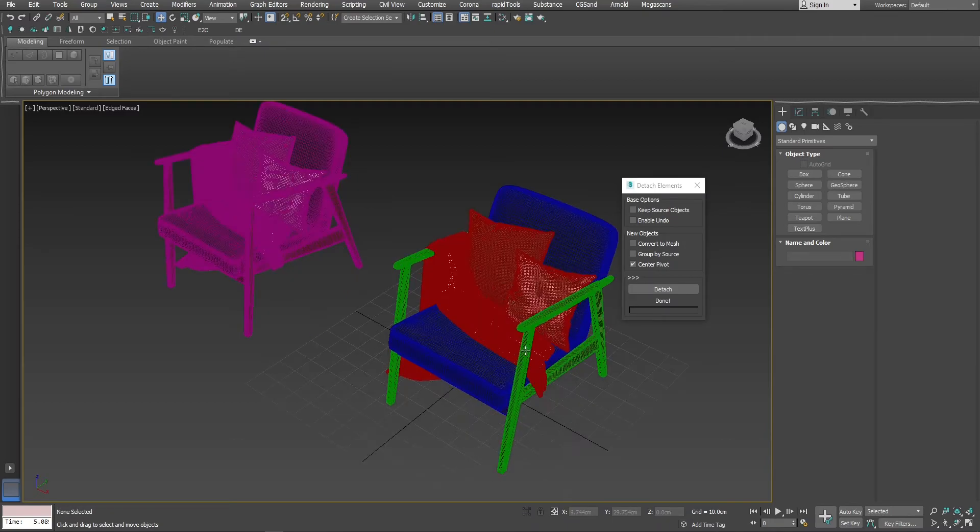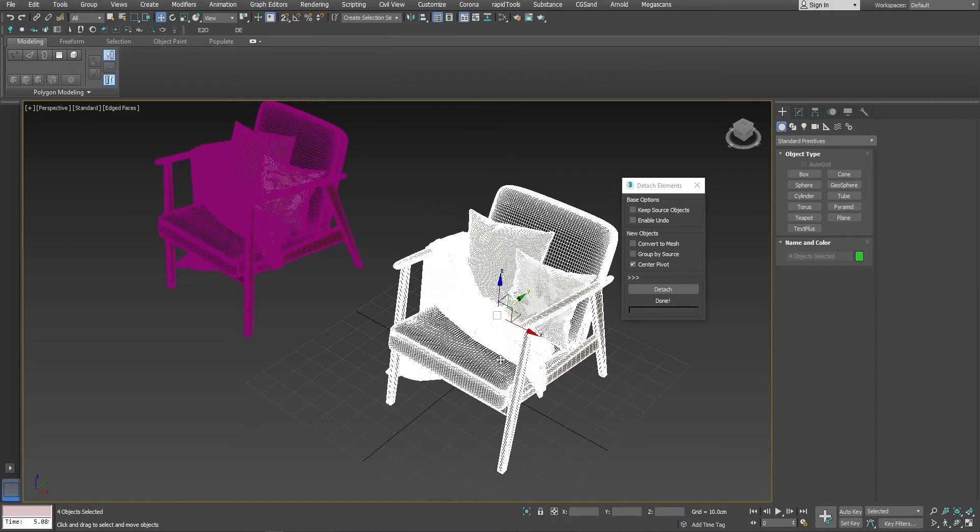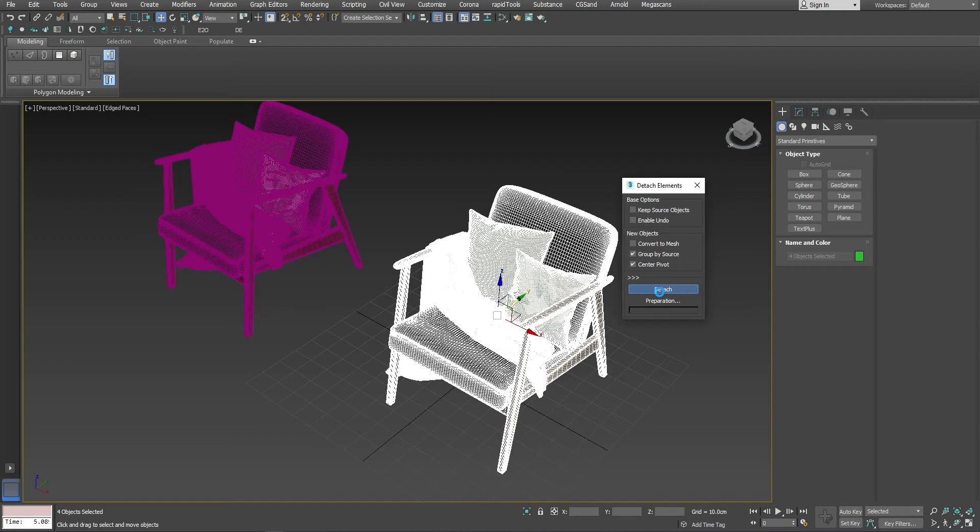So, if I just press detach selecting all, it will separate every single element as a single object. But if I turn on group by source and click detach, this time it will detach every element, but